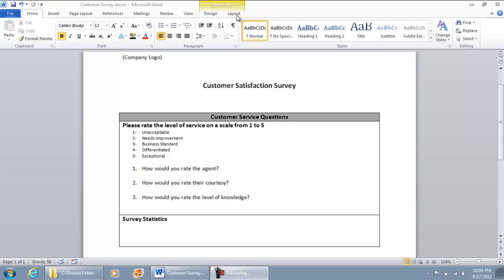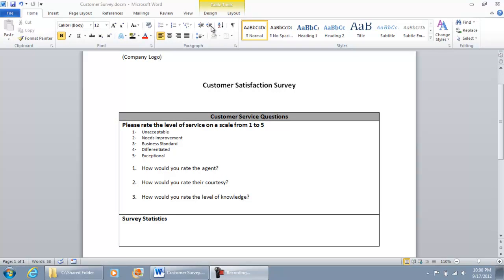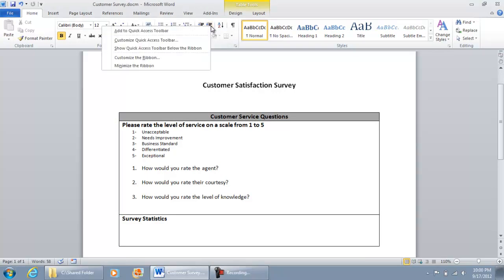Now what you want to do is add the Developers tab, and in order to do that, all you do is on this toolbar, what's known as the ribbon, you just got to right-click it with your mouse. You do a right-click and you get this menu that pops up, and on the menu, you're going to go and do Customize the Ribbon.